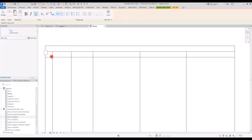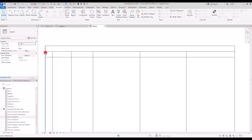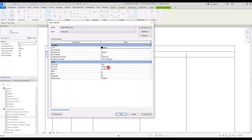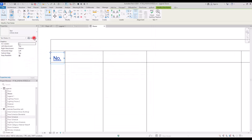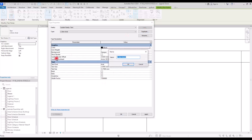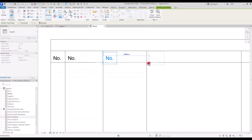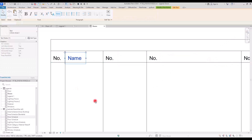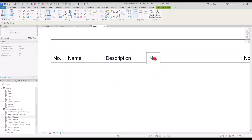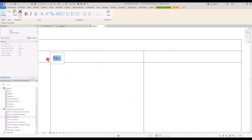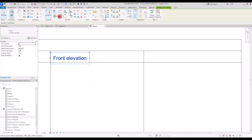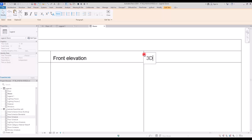Now we'll add text labels. I'll create a text element for the number, move it here, and make it a little bigger — maybe 2.5. Keep the color and font, and uncheck the underline option. Then duplicate and copy it for the other sections: Name, Description or Comment, Floor View, and Front Elevation.